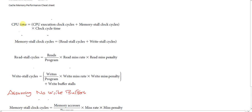When we talked before about CPU time, it was just the execution clock cycles times the clock cycle time. Today we'll introduce a new factor: the memory stall clock cycles, because CPU time isn't actually the execution clock cycles alone — it's the execution clock cycles plus the stalls. So CPU time equals CPU execution clock cycles plus memory stall clock cycles, times the clock cycle time.